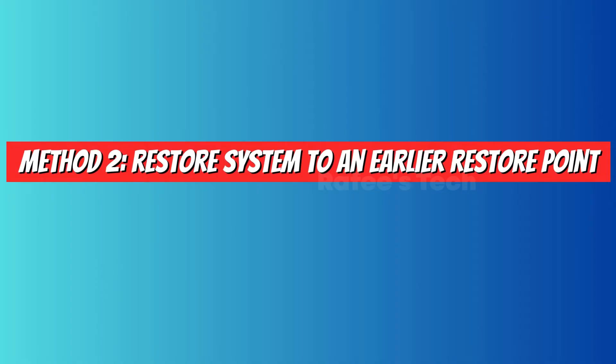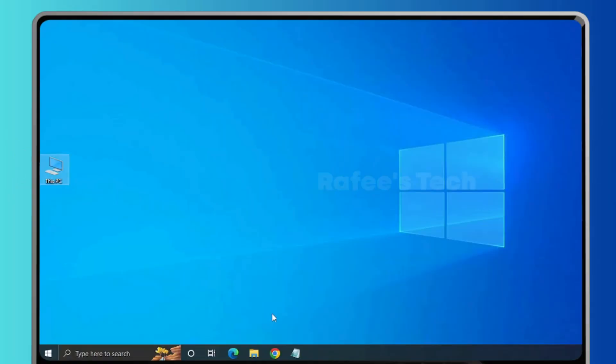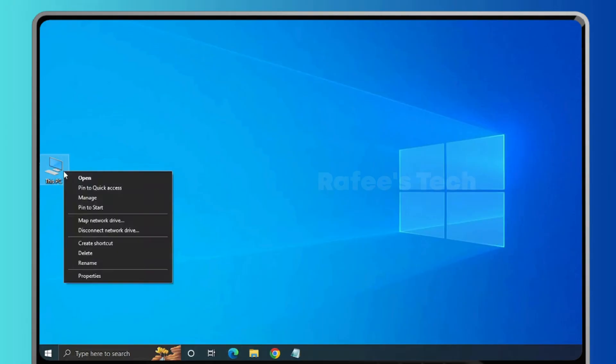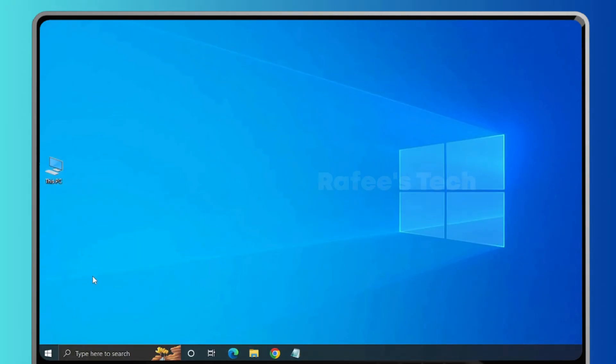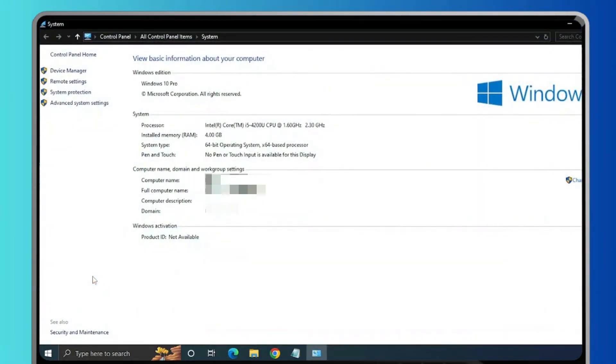Method two: restore system to an earlier restore point. For that, right click on This PC, then click on Properties, and here click on System Protection.